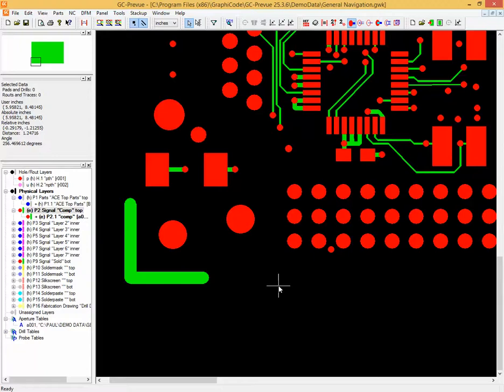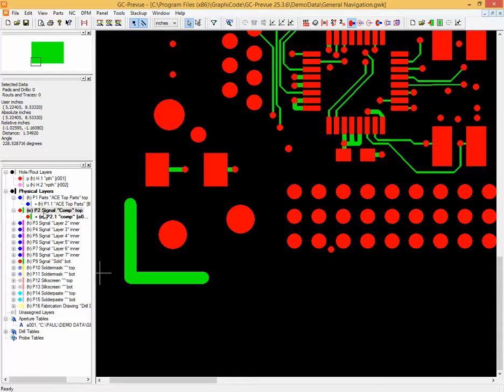Welcome to this video covering dimensioning in the Enhanced GC Preview product. Dimensions can be added to any layer that is currently in edit mode. One option would be to add it to the existing layer.